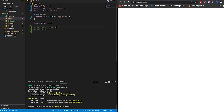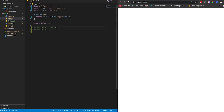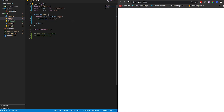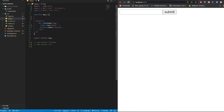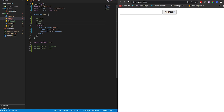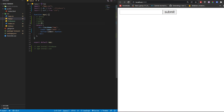There are two things we need: an input field and a button called Submit. We need to handle read, update, and delete operations, so let's start with write first.